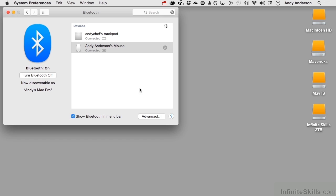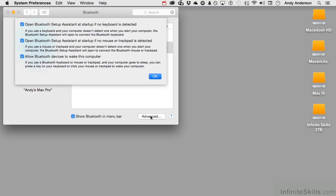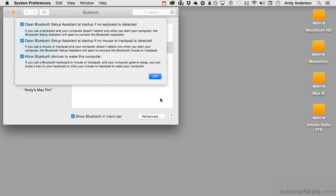Now you do have a couple of advanced options. Open Bluetooth Setup Assistant if there's no keyboard or mouse detected, and allow Bluetooth devices to wake the computer. I leave all of those on, especially waking, because if all you had was a Bluetooth keyboard and mouse and your system went to sleep, how would you wake it up? So I would leave all those on.